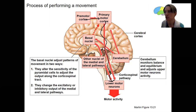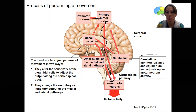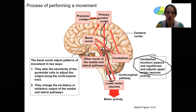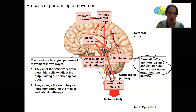However, as the movement is performed, feedback occurs. Feedback occurs from the cerebellum, which monitors balance and equilibrium. This can then influence upper motor neuron activity to adjust and modulate it. Same thing with the basal nuclei — they're going to adjust the activity of the primary motor cortex neurons.